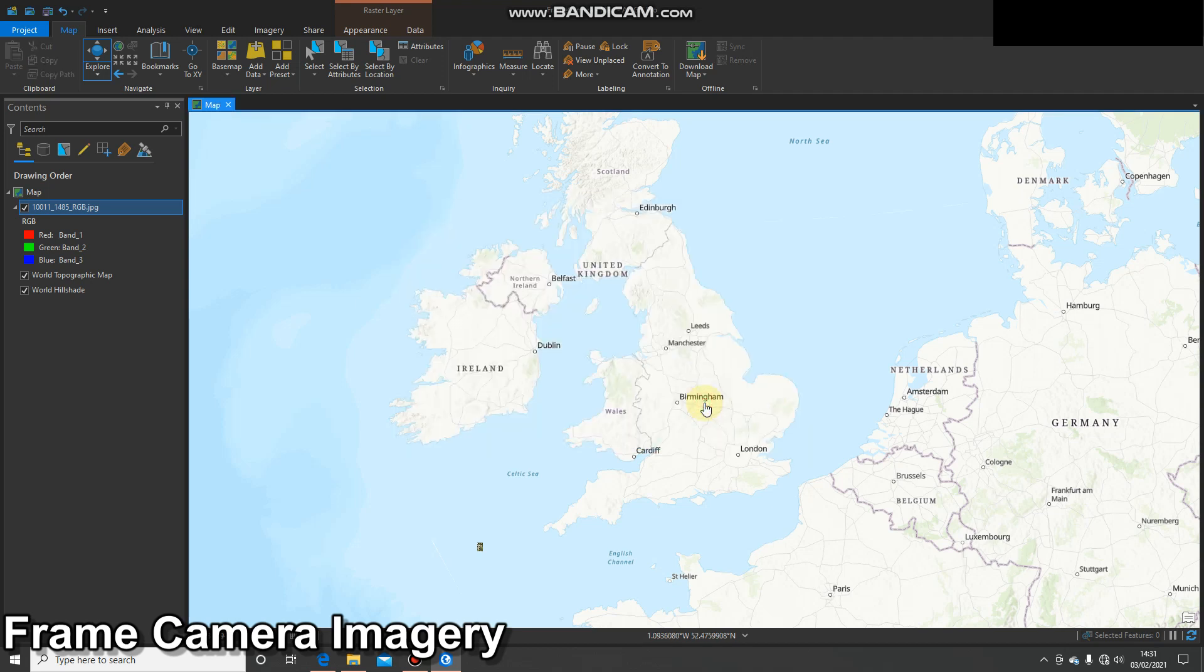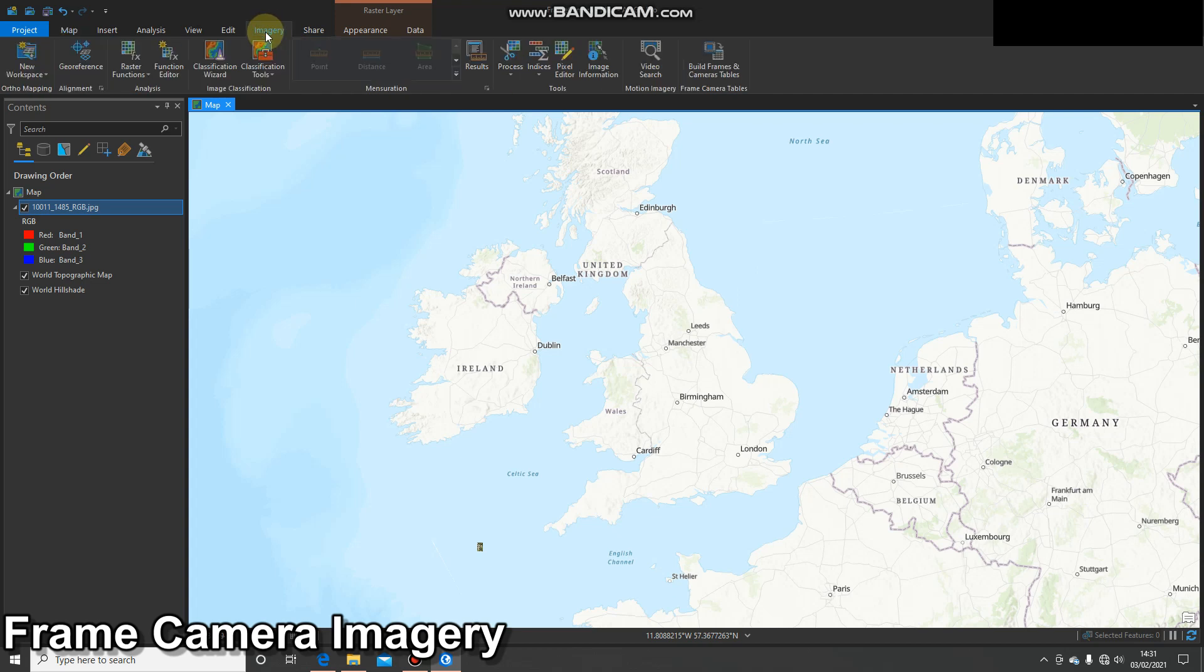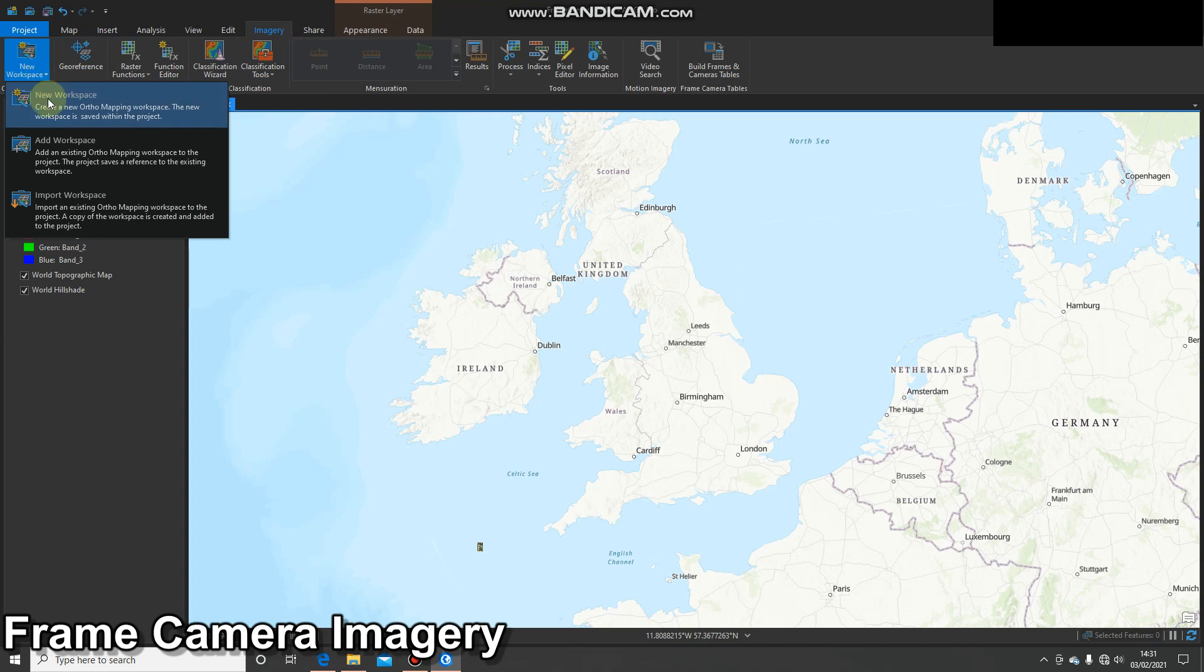Now if we were going to be using some drone imagery, then at this stage we would go up to the imagery tab, we'd click on imagery, we'd click new workspace, we would create a new workspace and add our imagery that way. Now we can do this with frame camera imagery, but for today's demonstration we're going to use the catalogue method of bringing imagery into a mosaic dataset and also rectifying it first before we do tie points and GCPs. So we'll have a look at that now.